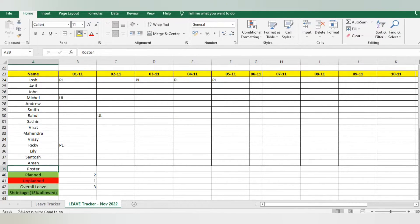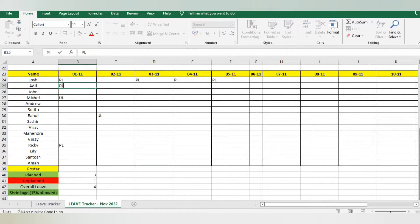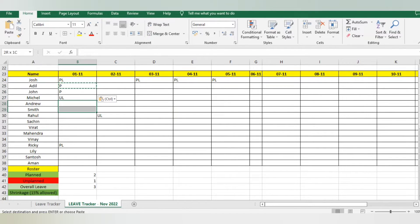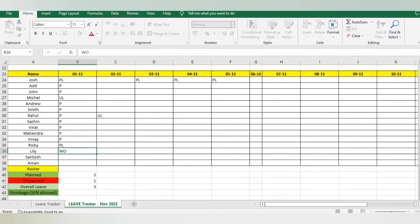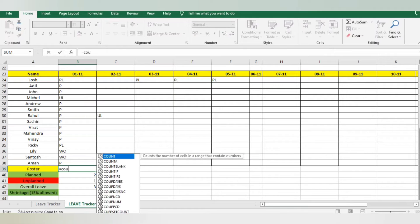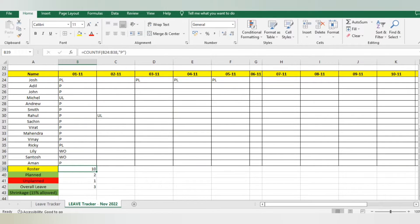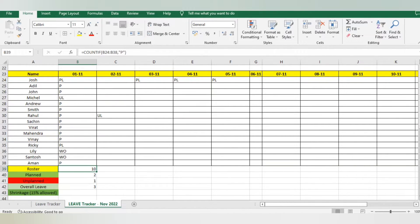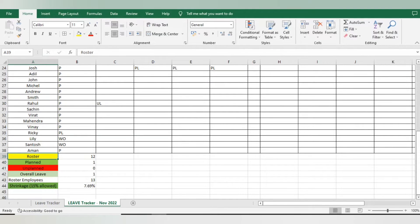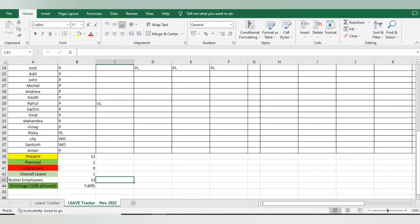I'll add one more column called 'Roster' where I mention how many associates are present on that day. I'll mark 'P' for present and 'WO' for week-off. On this day two employees were on week-off. To count the rostered employees, I use COUNTIF again, select from the employee details, comma, and in quotes type 'P'. This shows 10 employees were present on that particular day and two were on week-off.